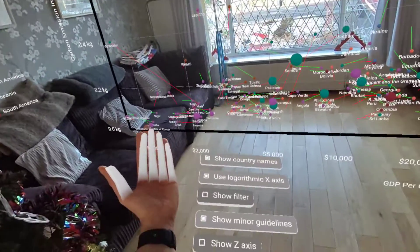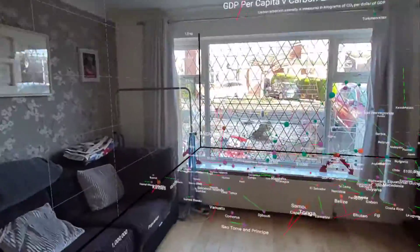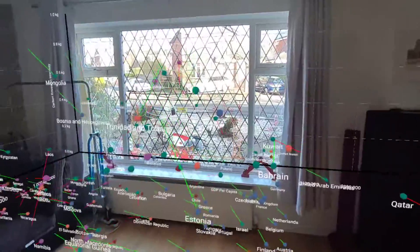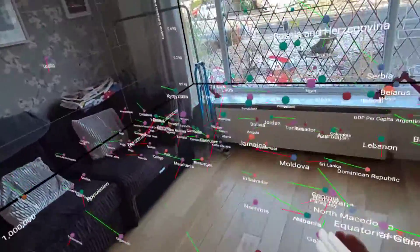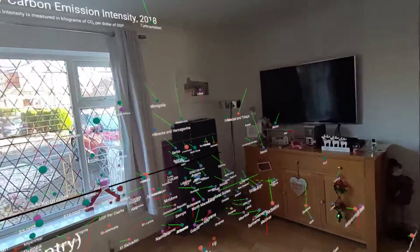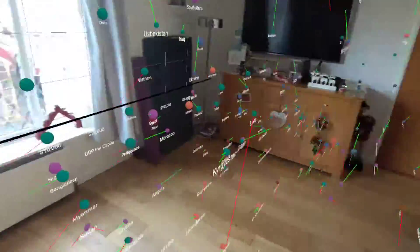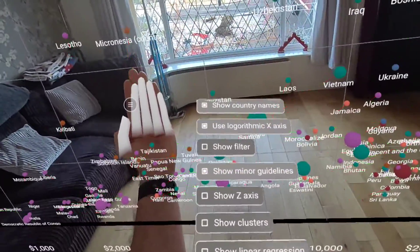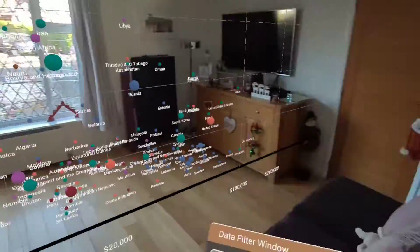I can also do this temporal view in three dimensions, and this view tells me a lot — in one glance, I can see over five years how the carbon emission intensity changed via the y-axis, how the GDP per capita changed via the x-axis, and how the population changed via the z-axis. There's actually a lot going on in this view.